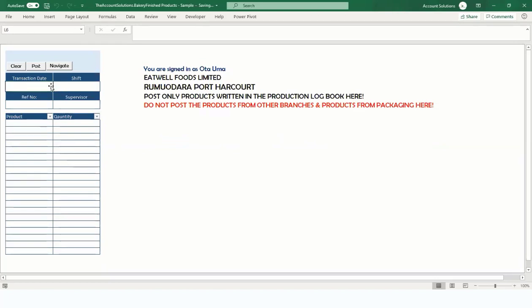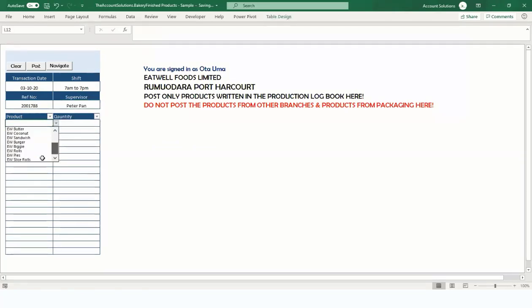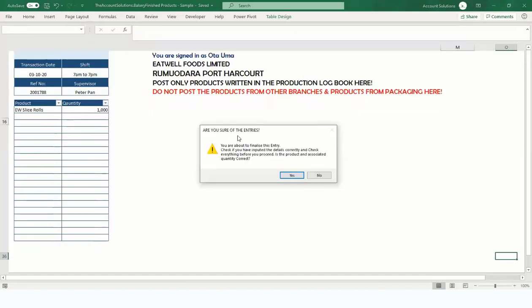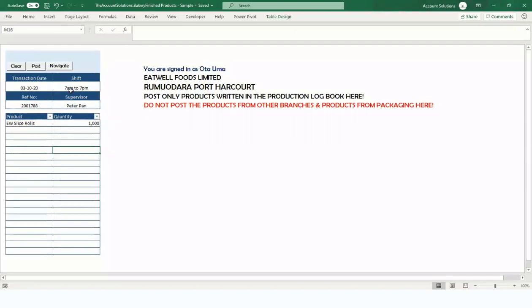Type the date you received the products — 3rd of October 2020, morning shift. Enter the control number, logbook number, or docket number as applicable. The person in charge was, for example, Peter Pan. The product is UW Slice Rolls. You can add up to twenty products at once in this interface, but let's post one. We produced 1,000 items. Note: if you forget the date and click Post, it will prompt you to enter the transaction date.